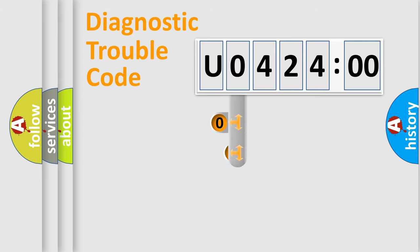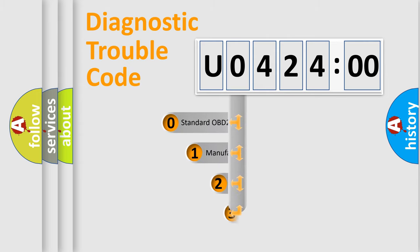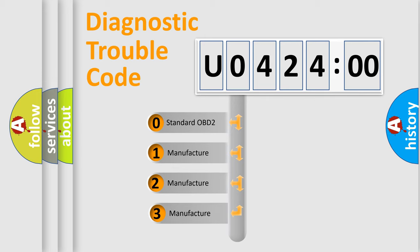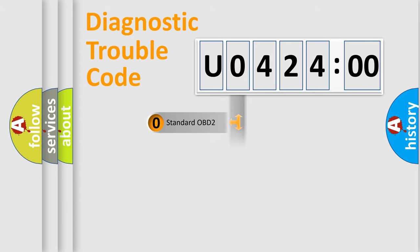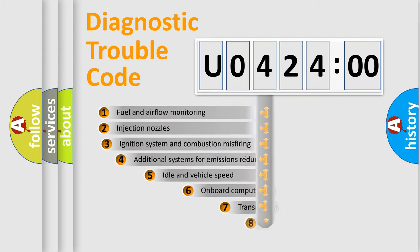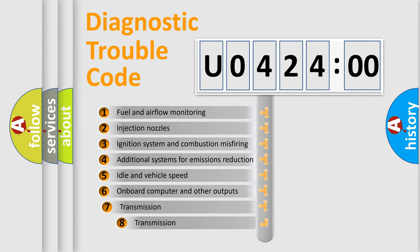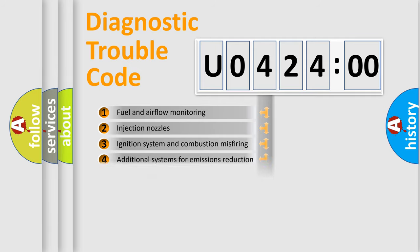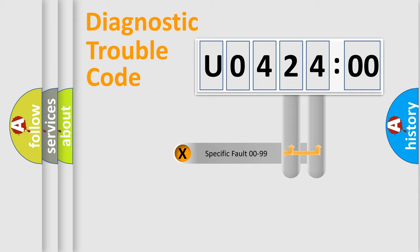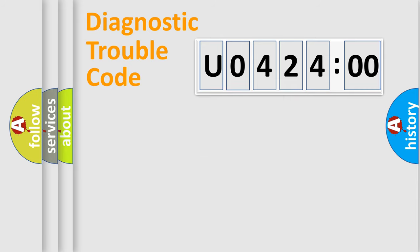This distribution is defined in the first character code. If the second character is expressed as zero, it is a standardized error. In the case of numbers 1, 2, or 3, it is a car-specific error. The third character specifies a subset of errors. The distribution shown is valid only for the standardized DTC code. Only the last two characters define the specific fault of the group.